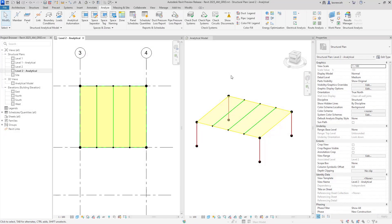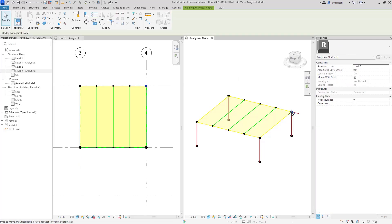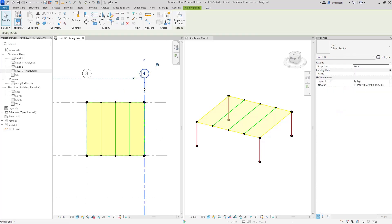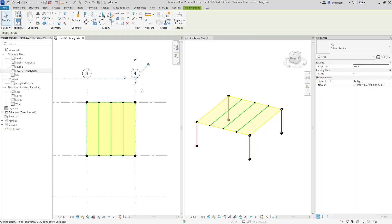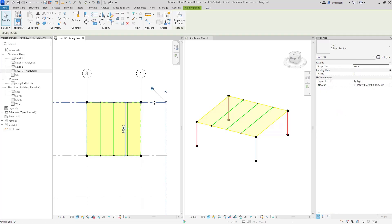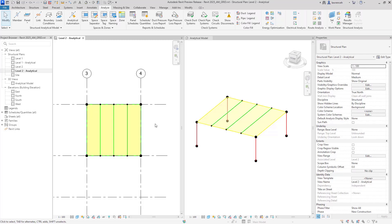We have a simple analytical model open. The first thing we'll look at is the new feature of being able to make the nodes and the associated members move with grid. I've selected a node on the right hand side and we now have a new built-in parameter called Move With Grids — and this is on for all of my nodes within the model. So if I select Grid 4 and drag it, we can see straight away that the analytical model is flexing and updating parametrically. This is a massive improvement when building an early analytical model for the engineering team.